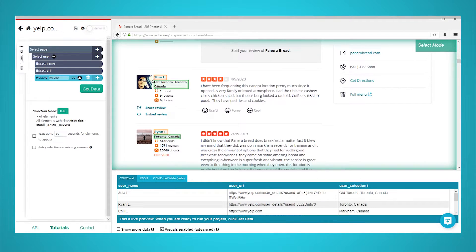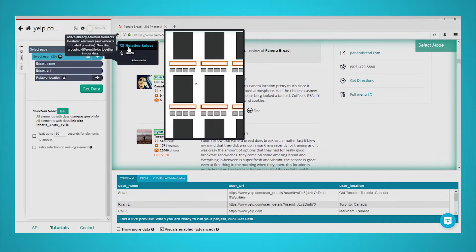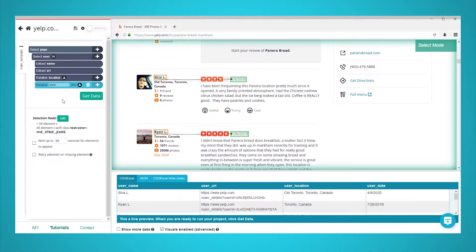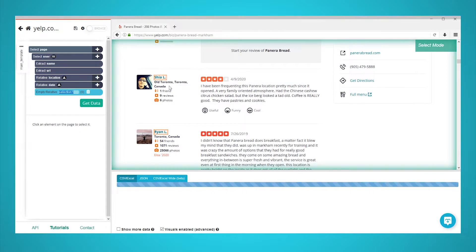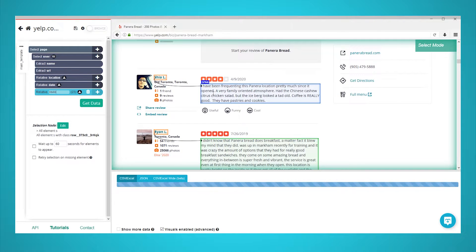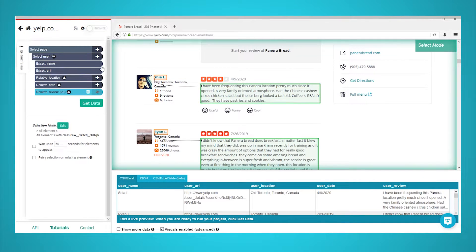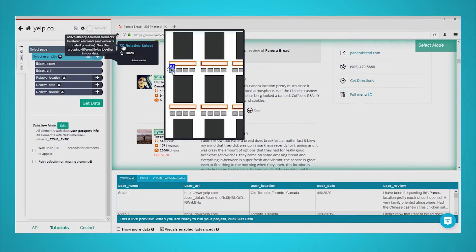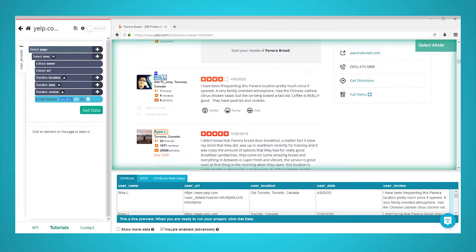Repeat the previous steps to add other data such as date of the review and the content of the review. Rename your selections accordingly. When adding the rating score, you will notice Parsehub does not extract any data by default.